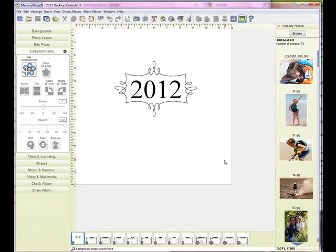My template has finished loading. Now there are several things that I could do to create my calendar. I could just add backgrounds and add a few embellishments, but I thought I'd show you how easy it is to bring in a quick mix page and just customize that to fit your calendar.